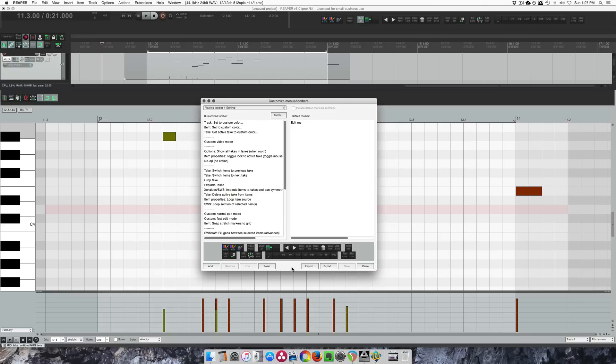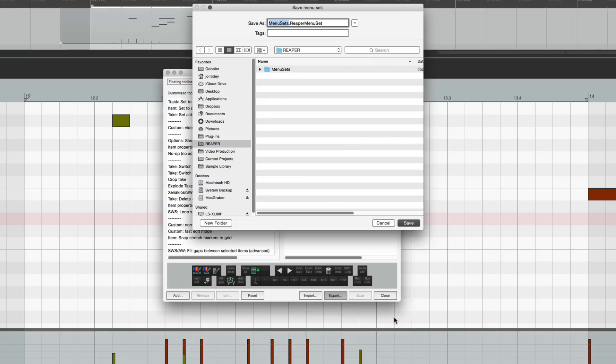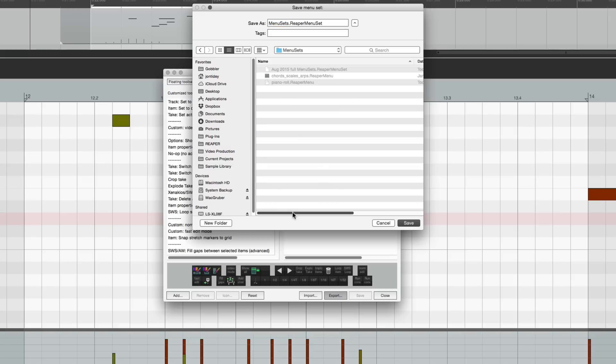I'm going to assume that you've already done some customization. Let's look at exporting all of your menus. So export all menus and toolbars to Reaper menu set file, and then I would go to the menu sets folder and enter it however you want. I already did one today.